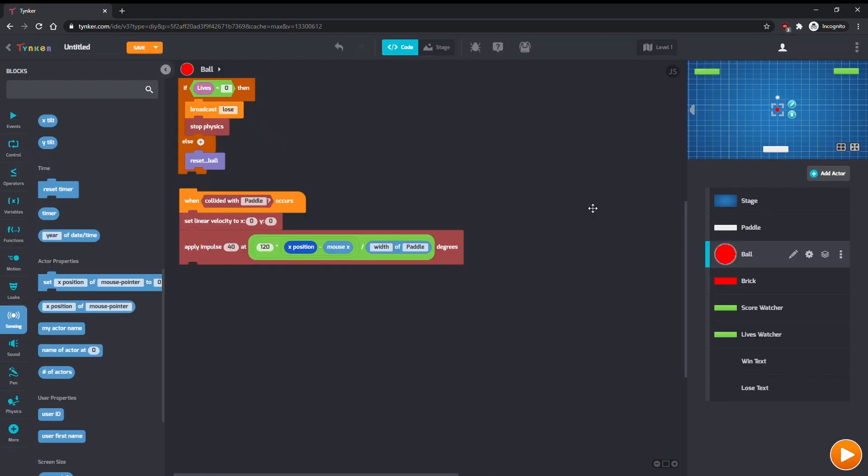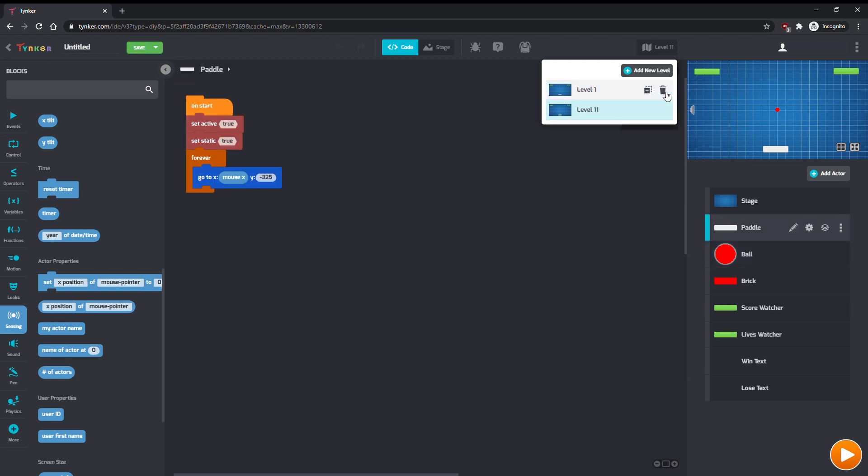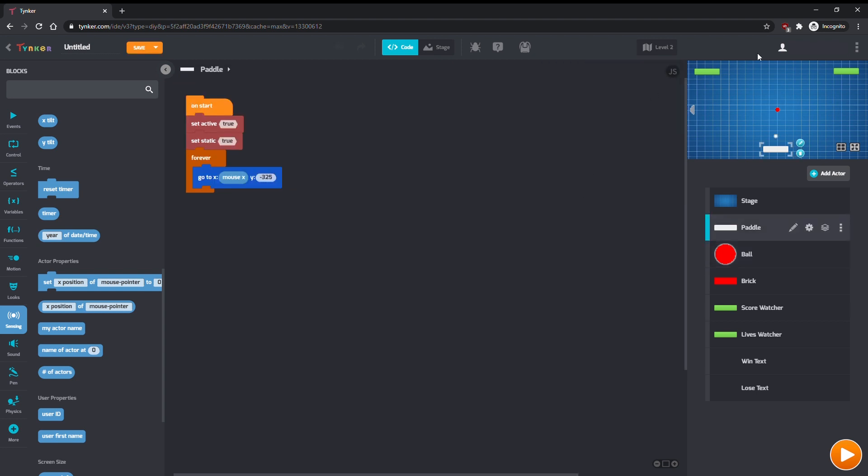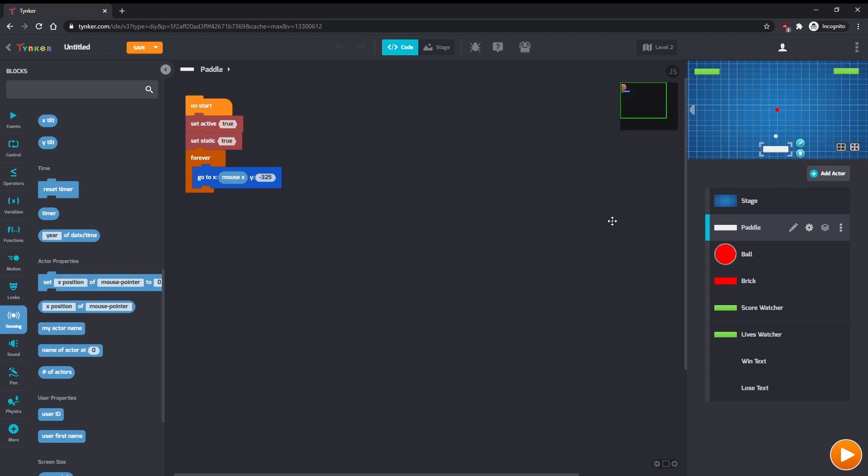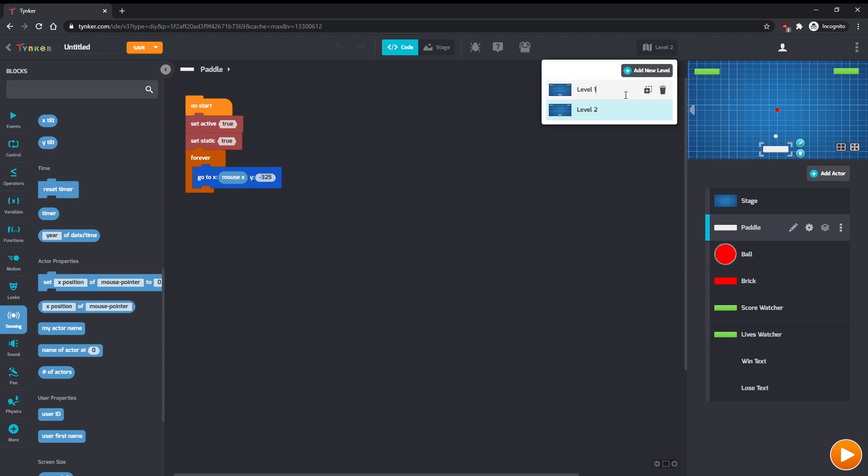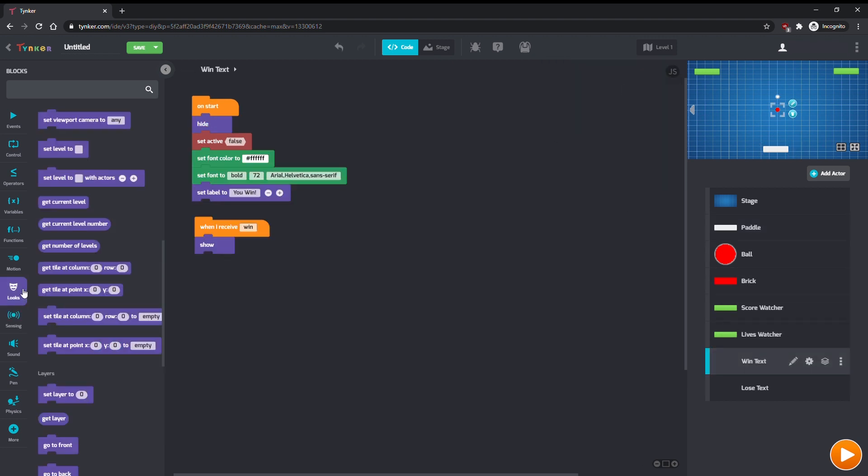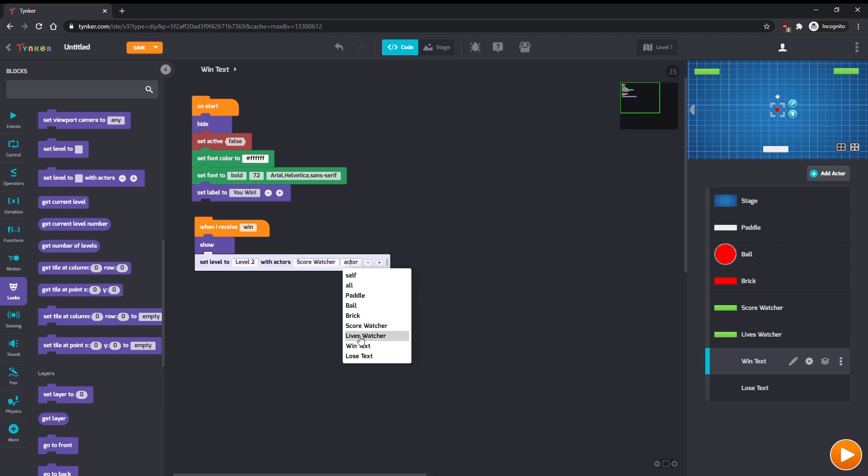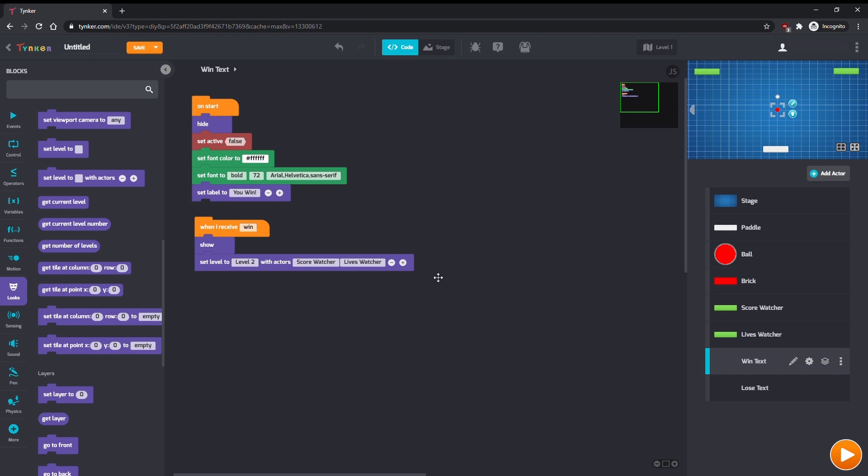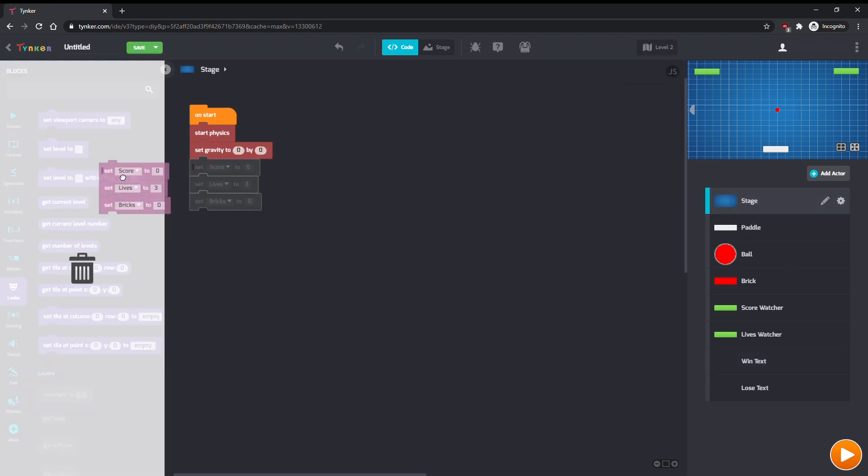You can also add more levels to the game. At the top of the screen, click on the button that says Level 1, and click this icon with a plus on it to make a copy of our current level. If you don't see the button, click the three dots in the top right corner, and click on Add a Level. We want our score and number of lives to carry over from one level to the next. In the WinText actor, after it shows itself, add a Set Level 2 command. Set the next level, and include the score and lives watchers. Then in the stage for Level 2, remove the commands that reset score and lives at the start.